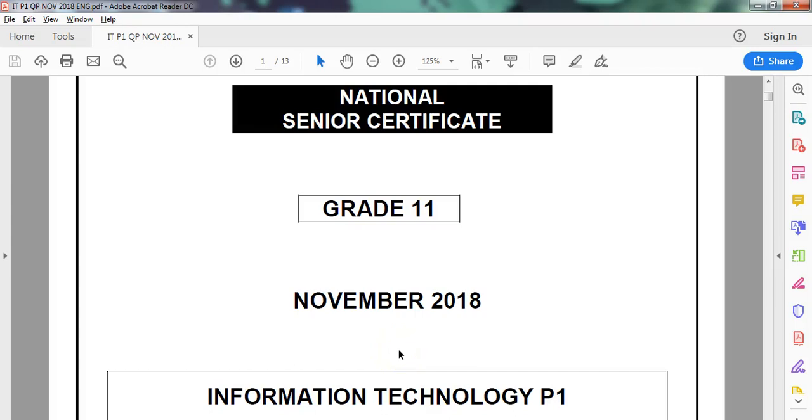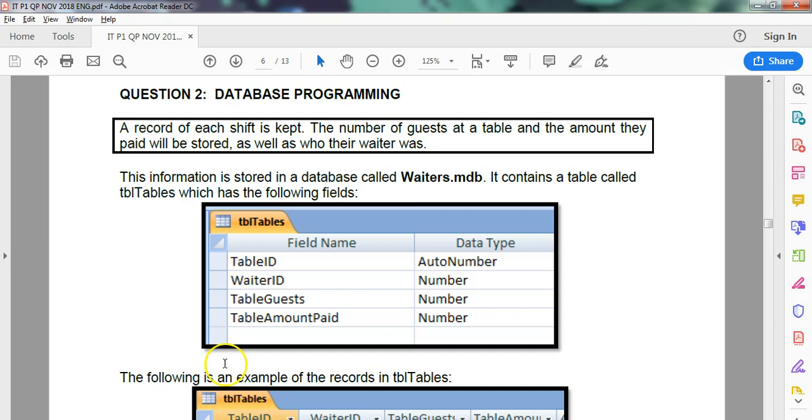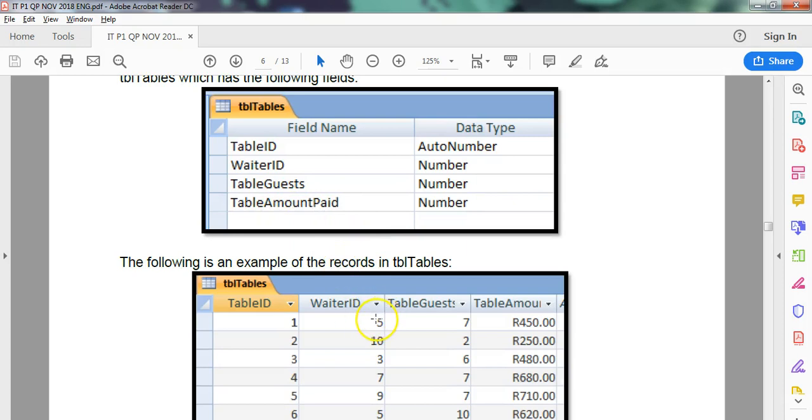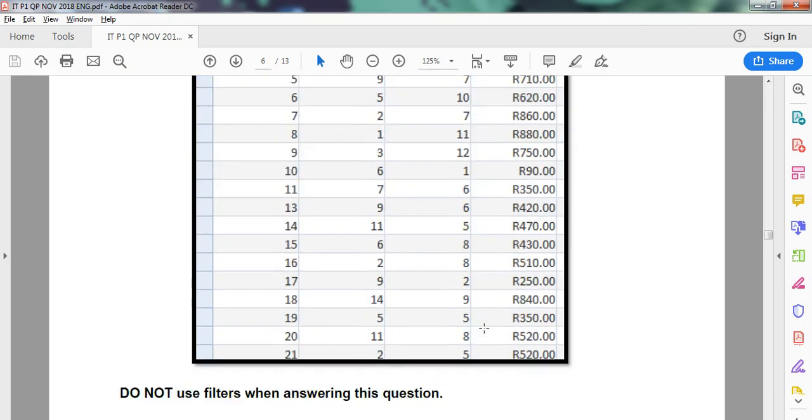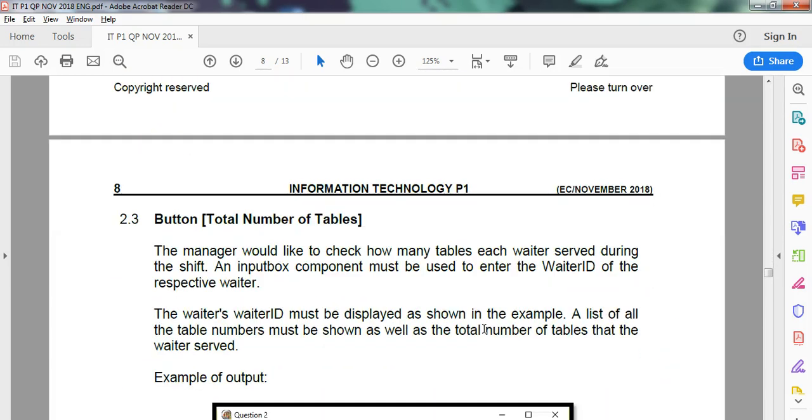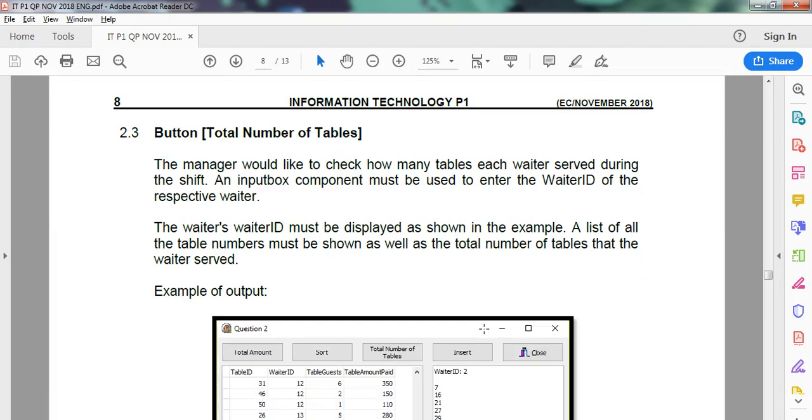We are looking at the Grade 11 November IT practical exam from the Eastern Cape in 2018, and we're dealing with the database question, question two, and this is the second part of question two. So just a reminder of what we're dealing with: We're dealing with a table called TBL Tables. It's got a table ID which is an auto number, then a waiter ID, table guests, and table amount paid. So that's the ID of the waiter that helped the table, the number of guests at the table, and then the amount for that table. That's what we're dealing with. We've done 2.1 and 2.2. Let's go to 2.3.